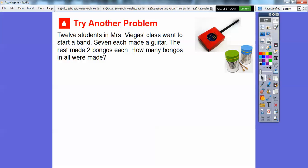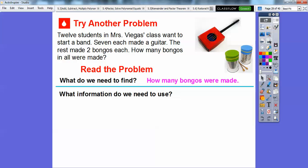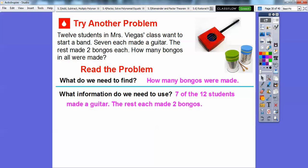Let's try another problem. Twelve students in Mrs. Viegas' class want to start a band. Seven each made a guitar. The rest of the students made two bongos each. How many bongos in all were made? This is like a two or three step problem. What do we need to find? We need to find how many bongos were made in all. We'll use the fact that seven of the twelve students made a guitar, and the rest of those twelve students each made two bongos.